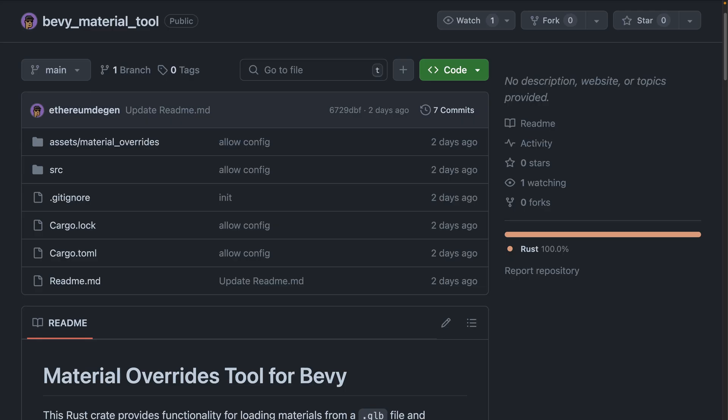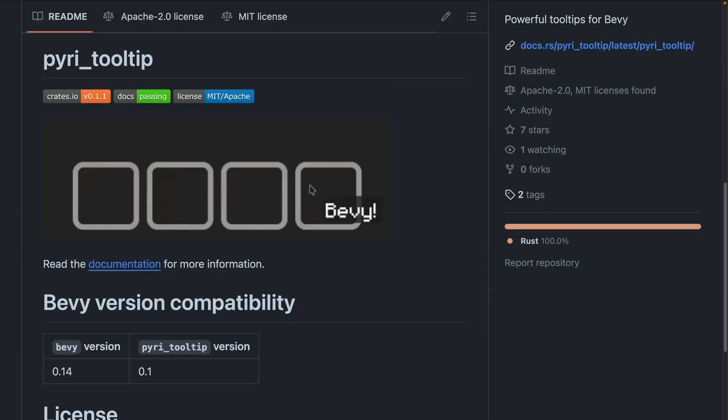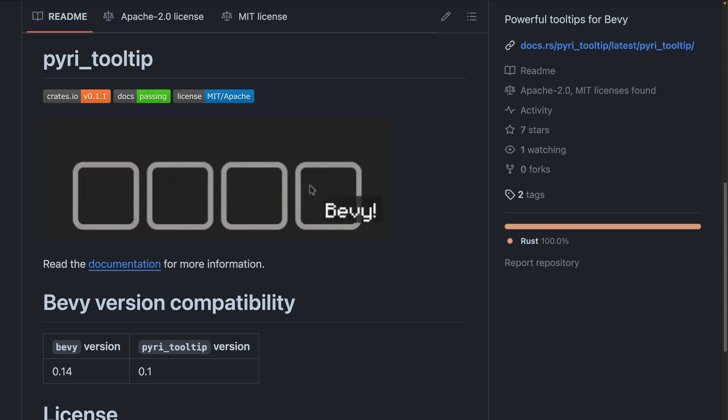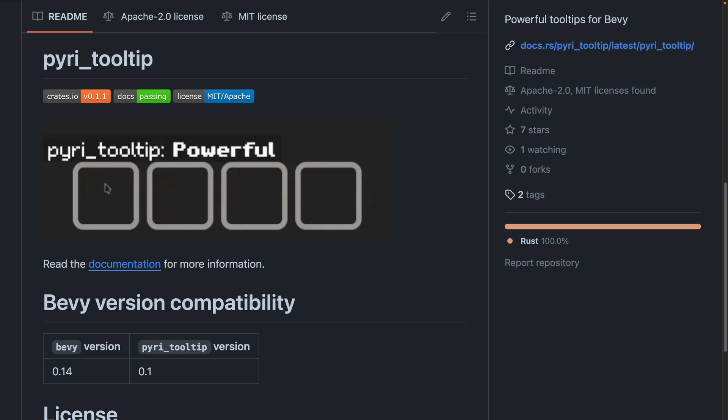Bevy Material Tool saw a release this week. Bevy Material Tool uses materials stored in the .gltf file, as well as a second RON file to configure these materials. These materials can then be used to replace all of the standard materials attached to a mesh entity. And Pyree Tooltip got a release this week as well — it is a tooltip crate built on top of Bevy UI.